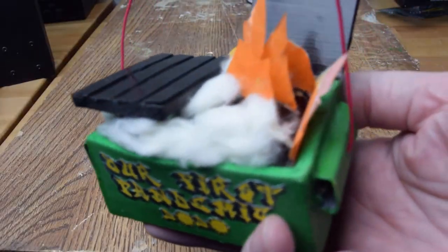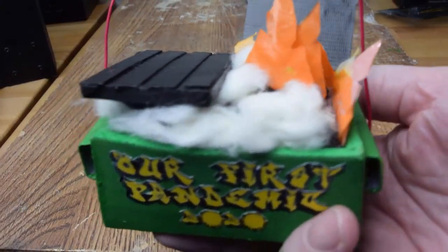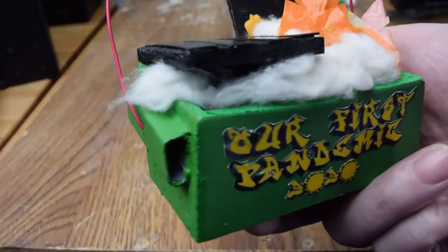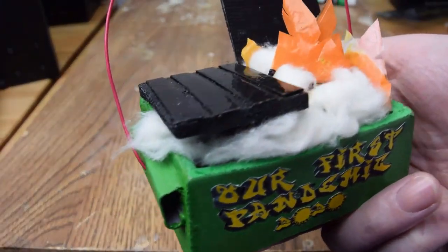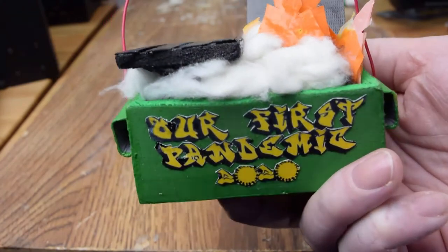Alright, here's the completed project. Let's put it on the tree and hope we don't have to make another one of these ornaments in the near future.